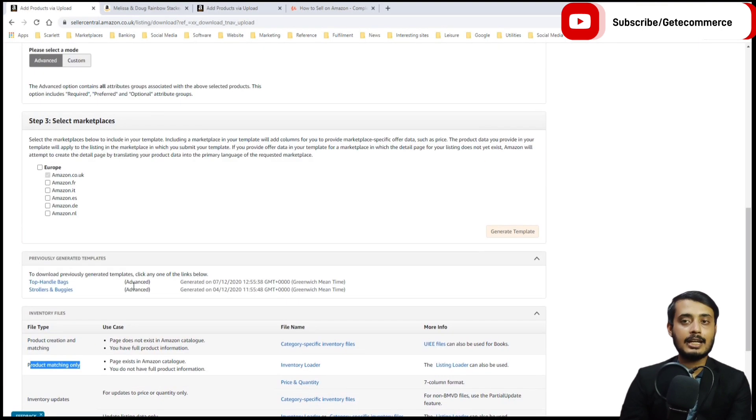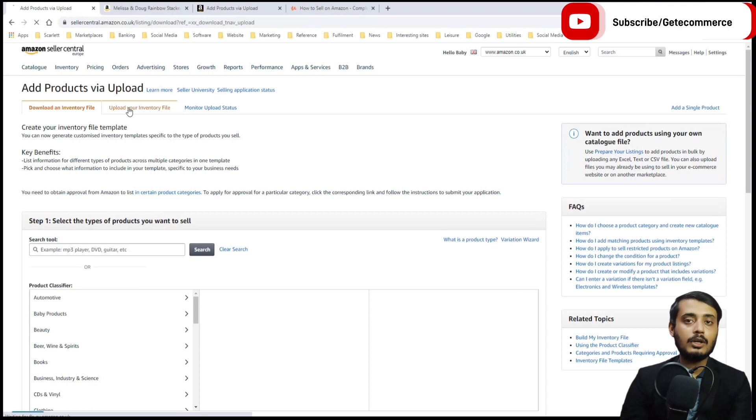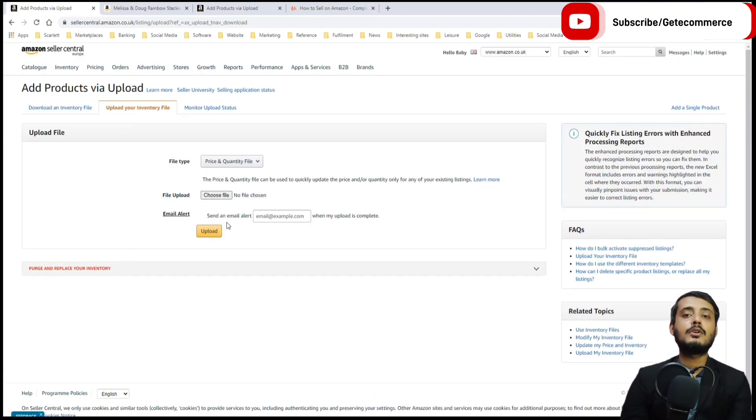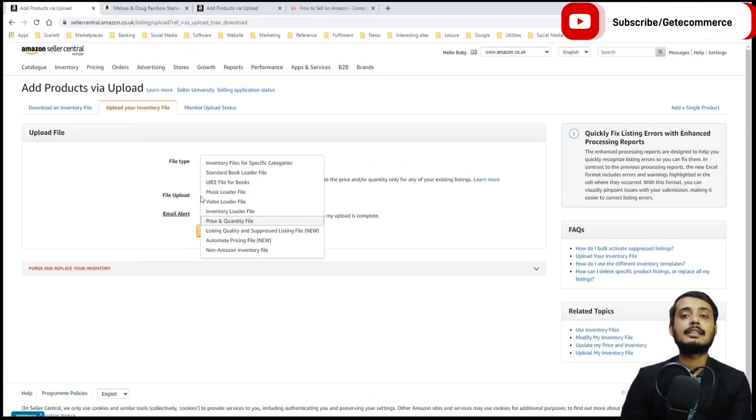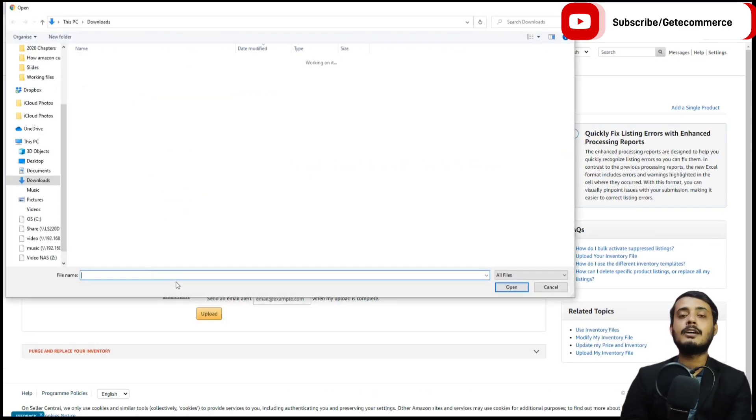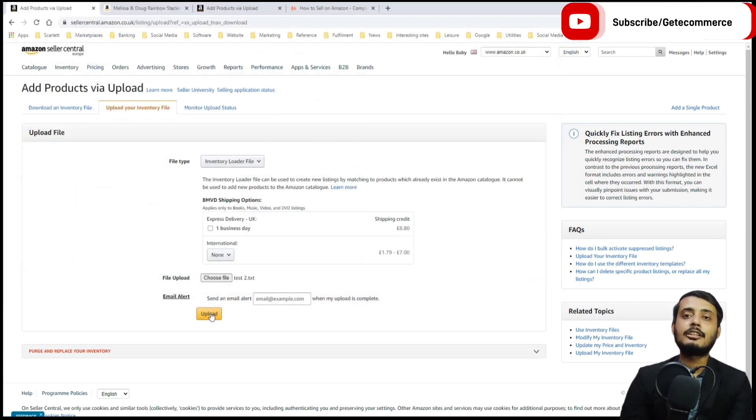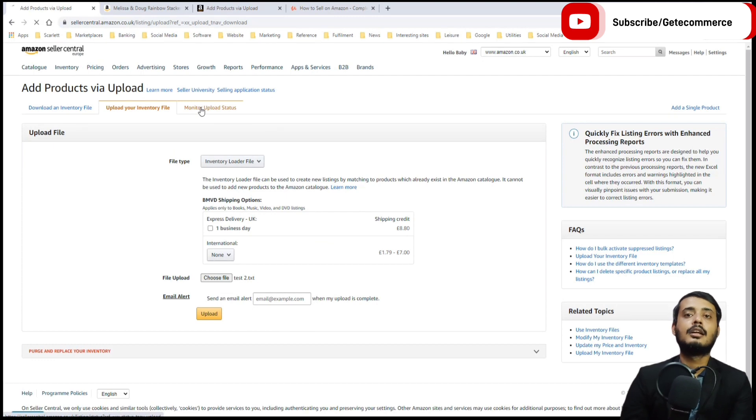We go back to our upload page. You can upload your file: select the file, choose the file type, and upload. Then click Update. The status of the upload will be shown under Monitor Upload Status, and you can download a processing report to see any errors.